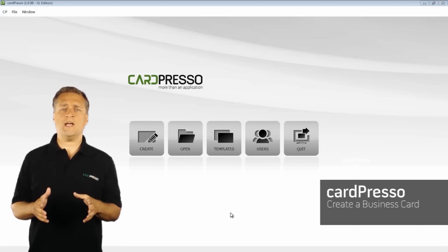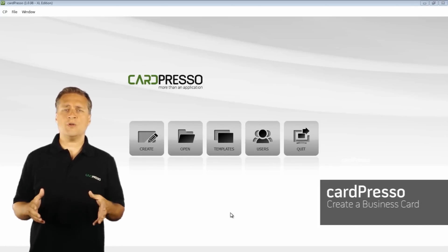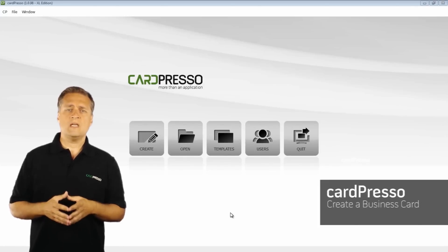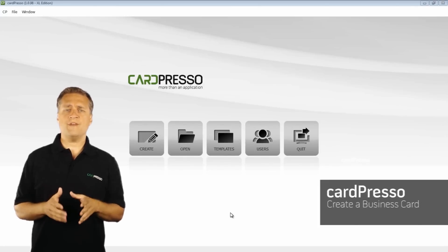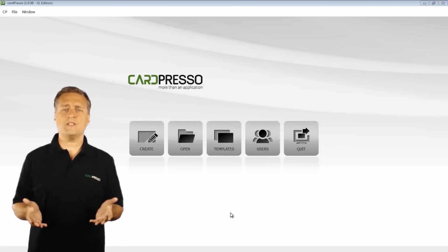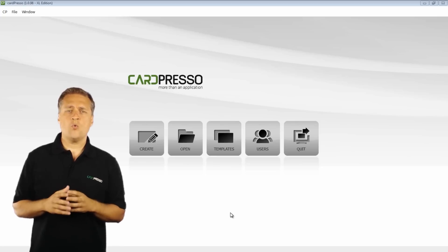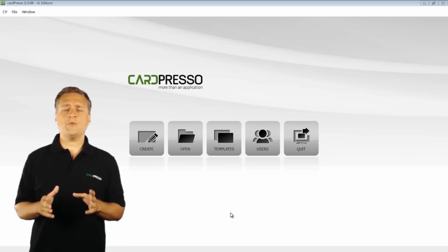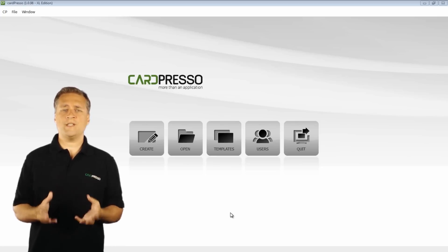Hi and welcome to the start of this video tutorial. Cardpresso is a very simple but powerful and user-friendly software with which you can create your own plastic card.